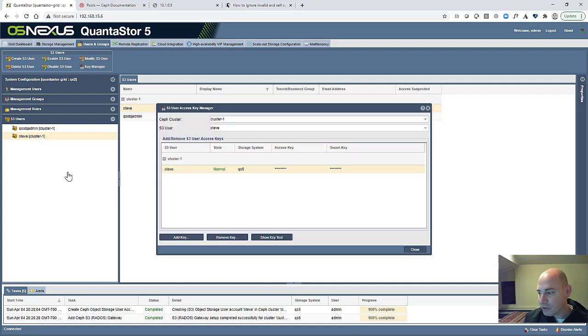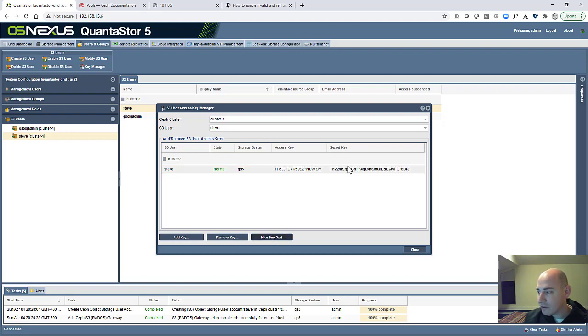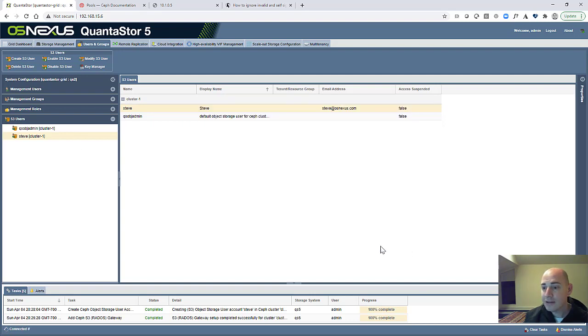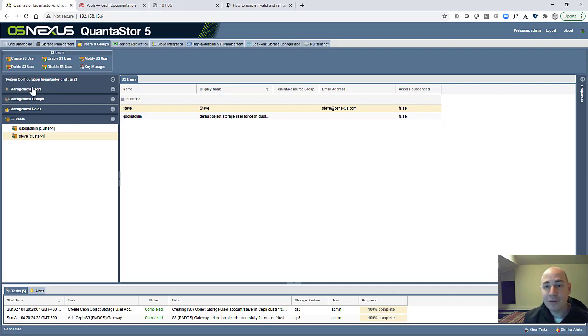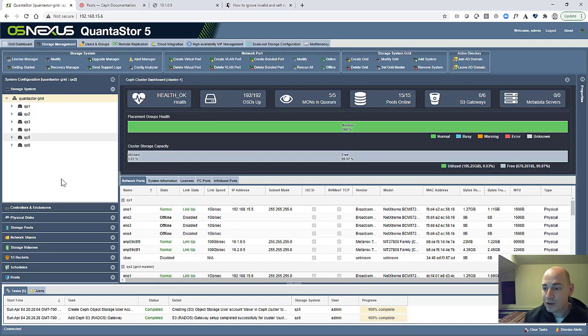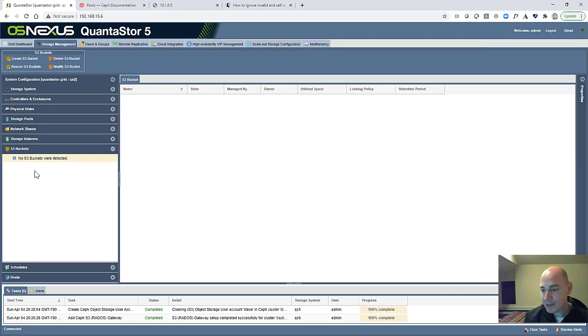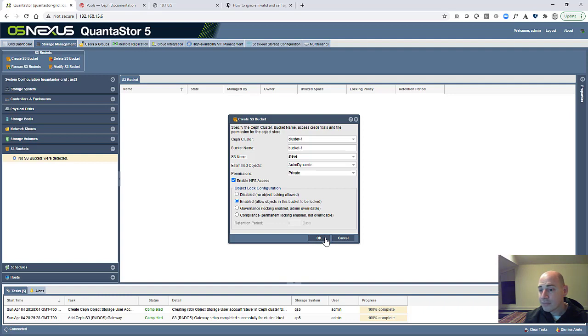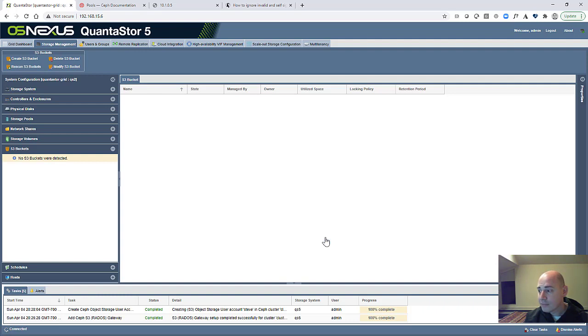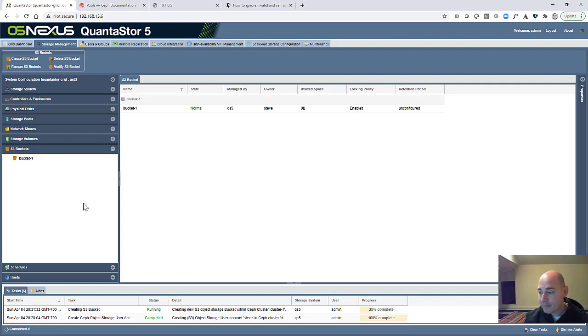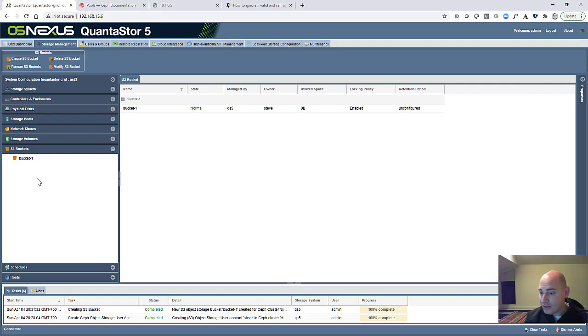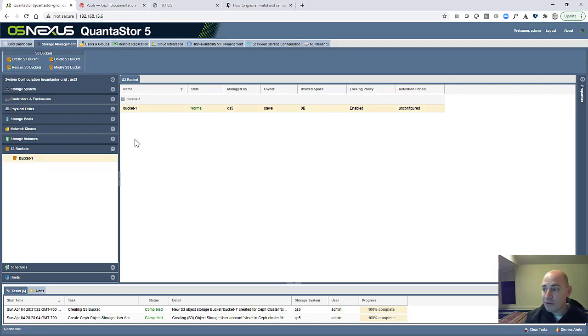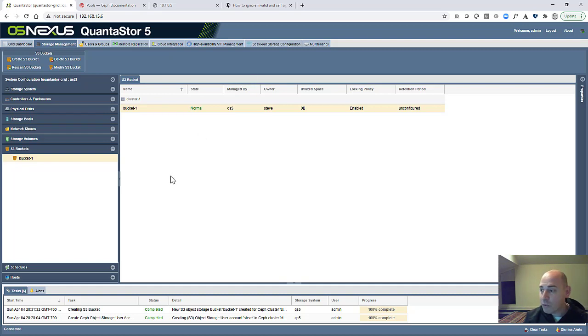And now that we've got the user account created, let's go ahead and create a bucket. So we're going to go to this main Storage Management tab and we're going to create a bucket. So we've got our bucket created. And that's all there is to the demo. We've completely set up an object storage cluster. We created an S3 user and a bucket for that user account.